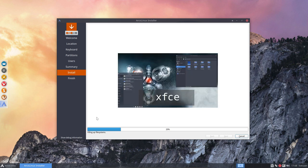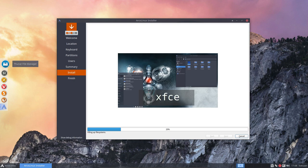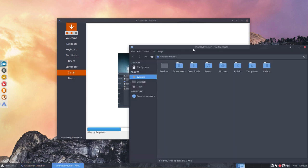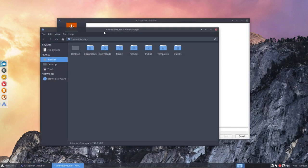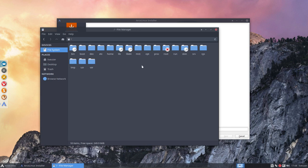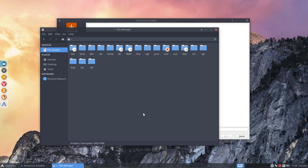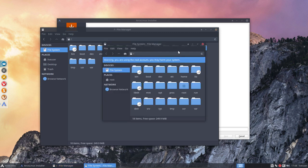So whenever things go wrong, you go to Thunar file manager and open it up. You go to the file system, the root which has a big red cross up here, and open the folder as root anyway.